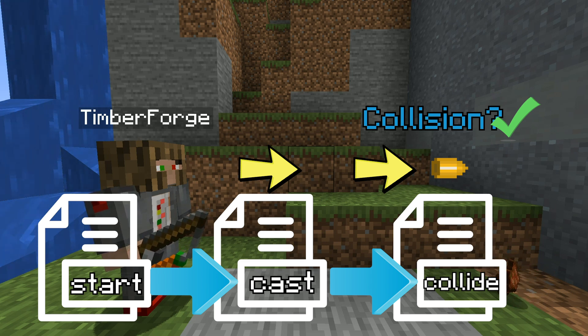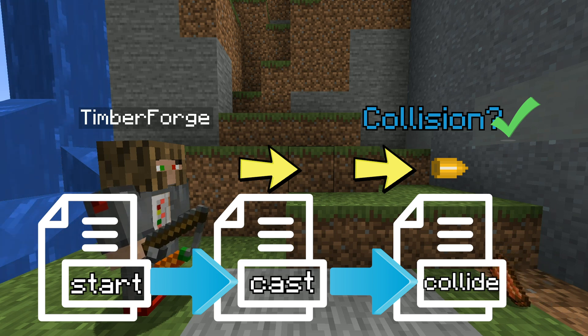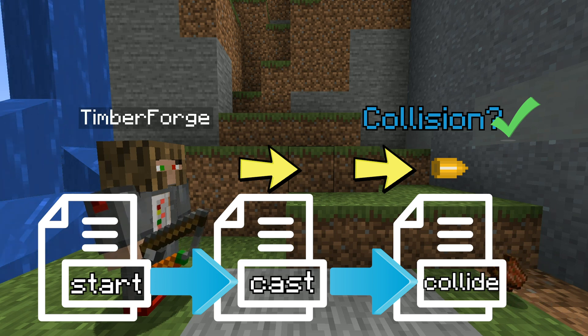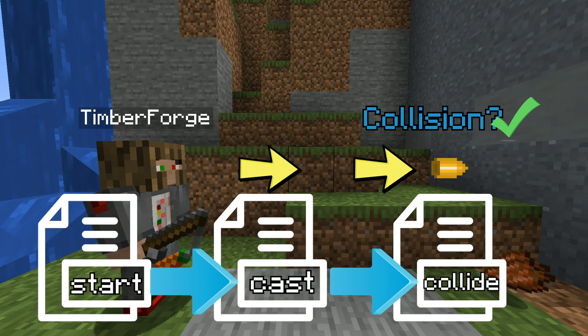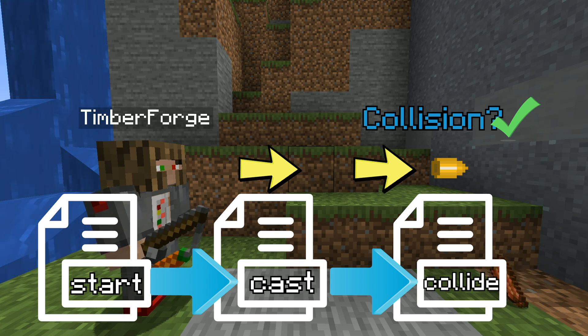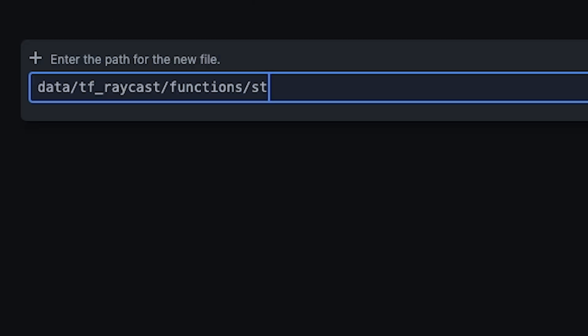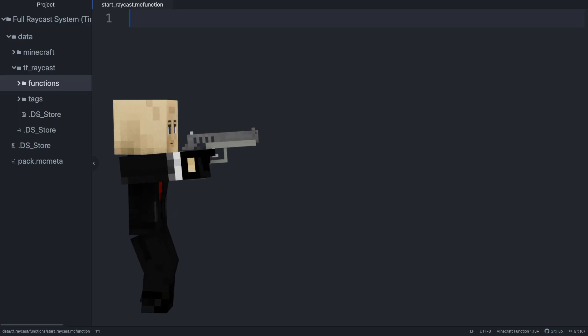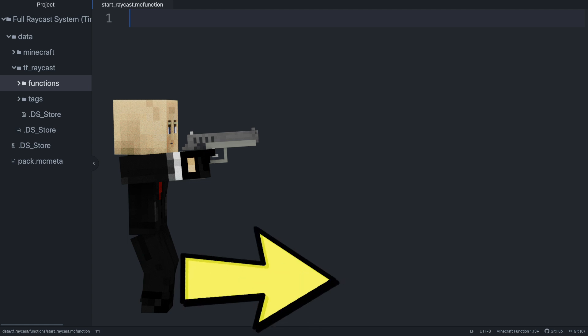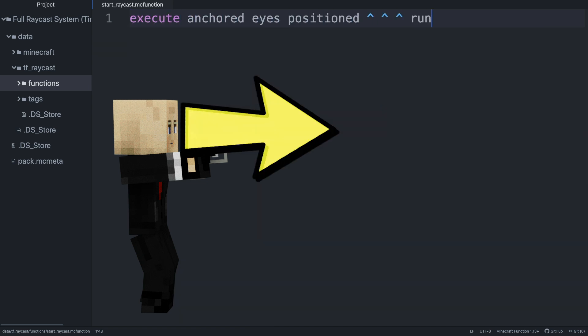I'm not going to go in the order that the commands run, but rather in the order that's easiest to follow logically if you were building this from scratch. Hopefully that makes it easier to understand exactly how this works and why certain commands are needed. We'll start with the function that will start the raycast when called upon — I'll call this startraycast. By default, running the raycast function from an entity will run the raycast at the entity's actual coordinates, which is usually at the feet. You probably want to run the raycast from the head, so we'll anchor to the eyes of the entity starting the raycast.